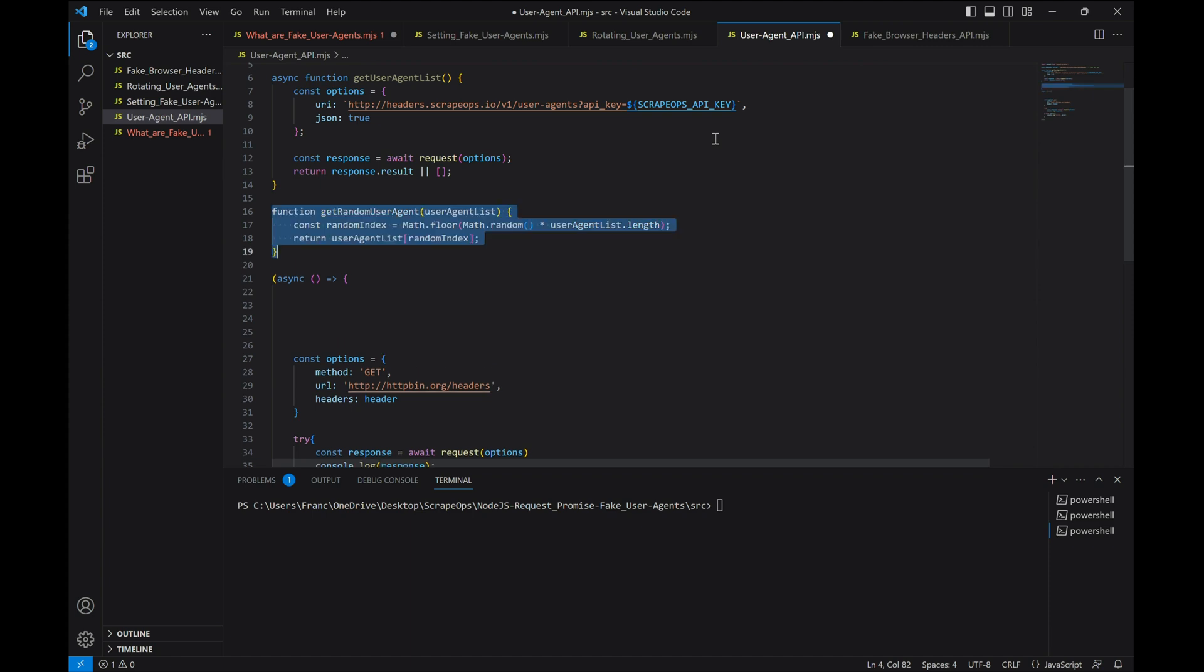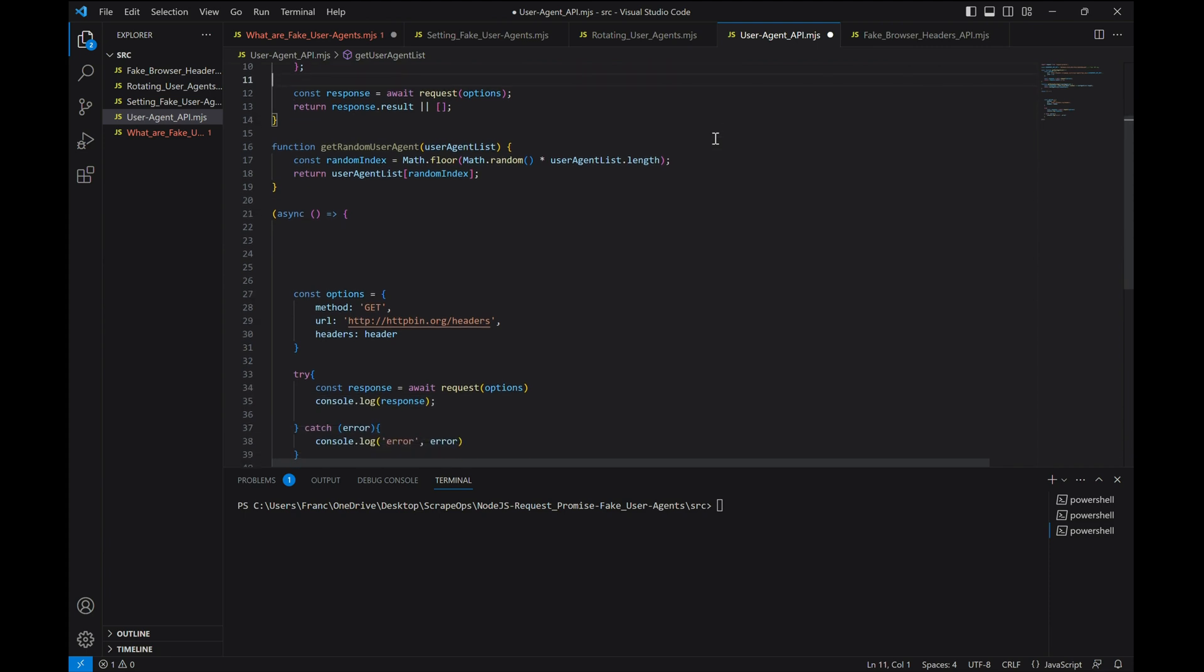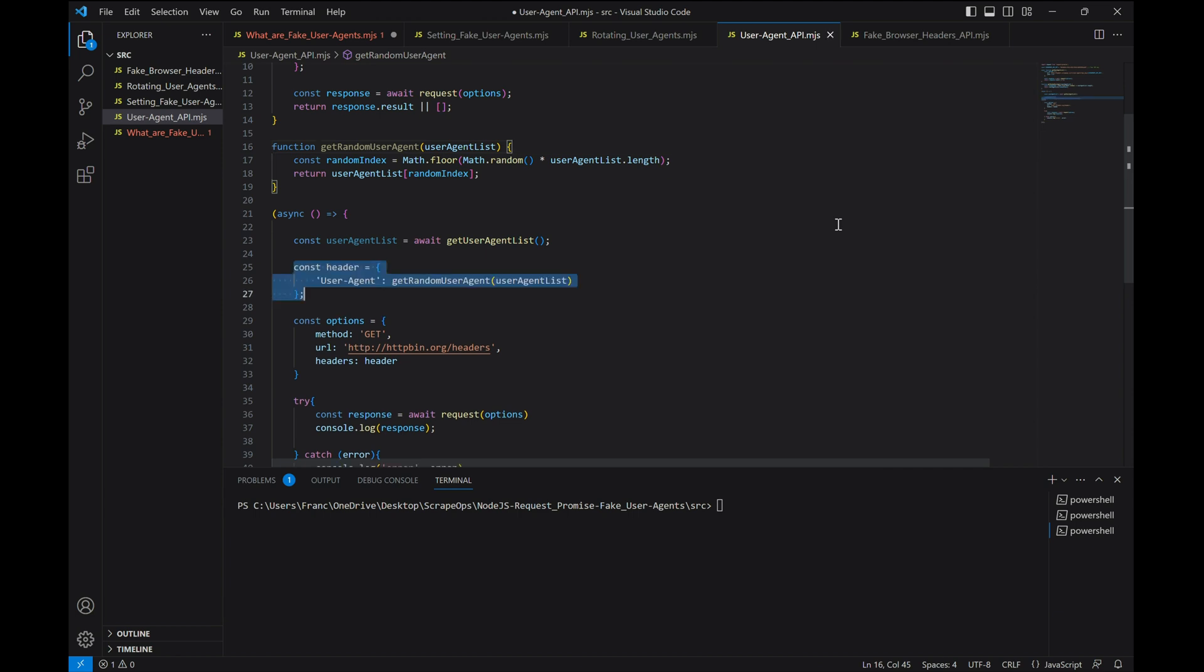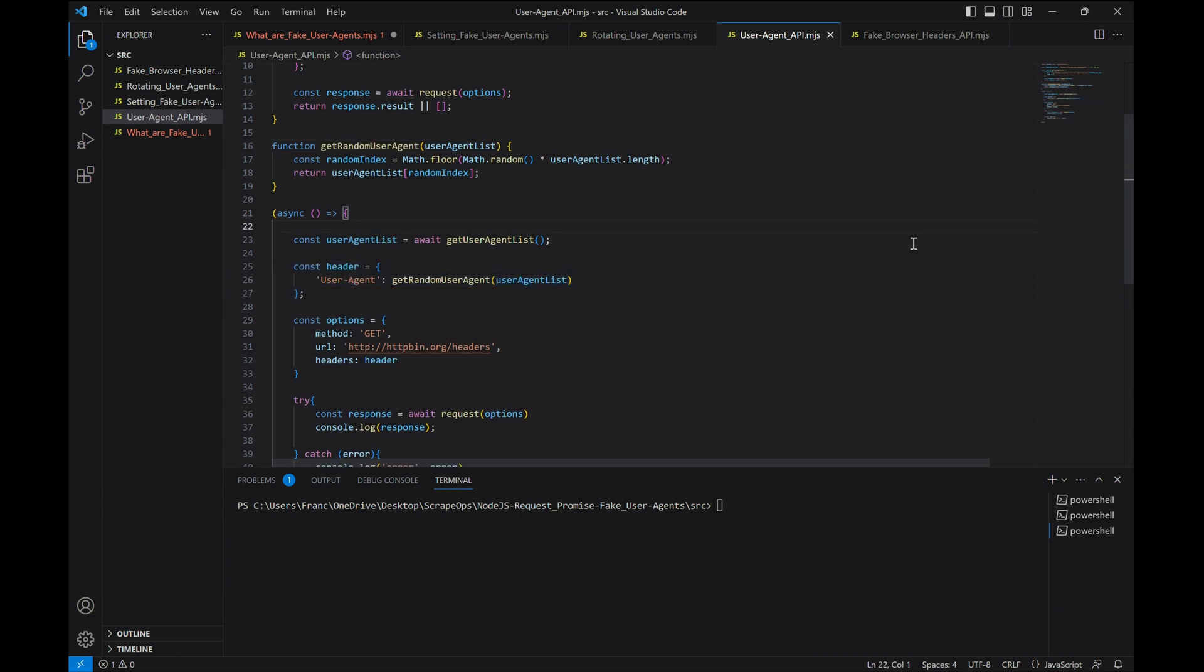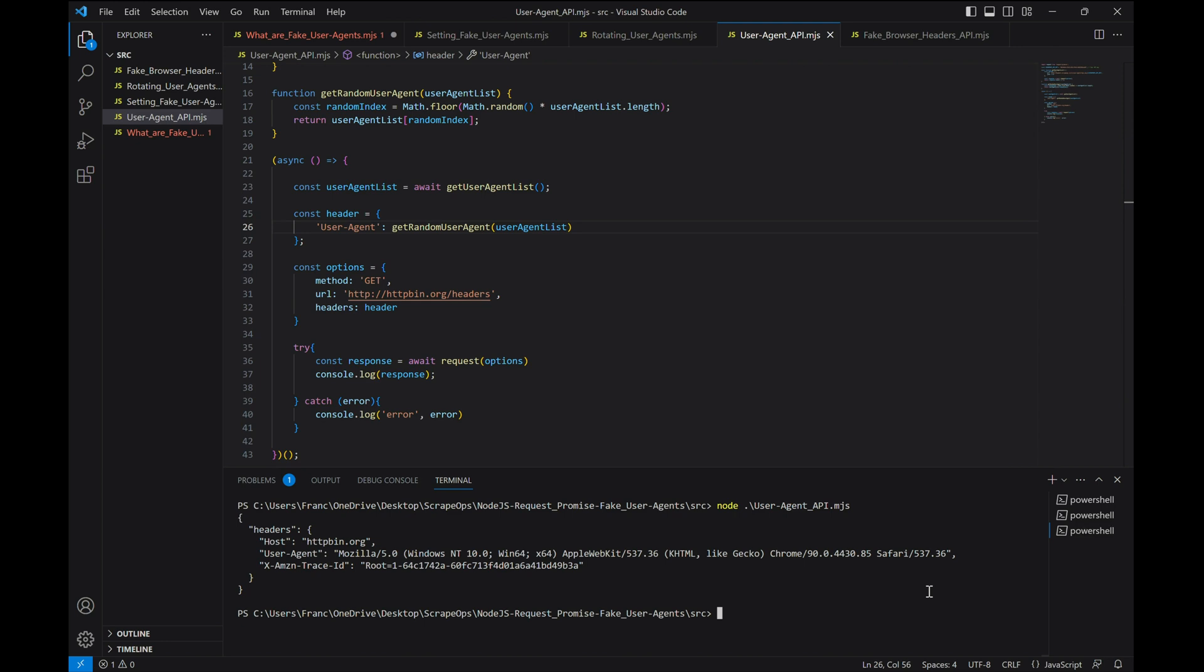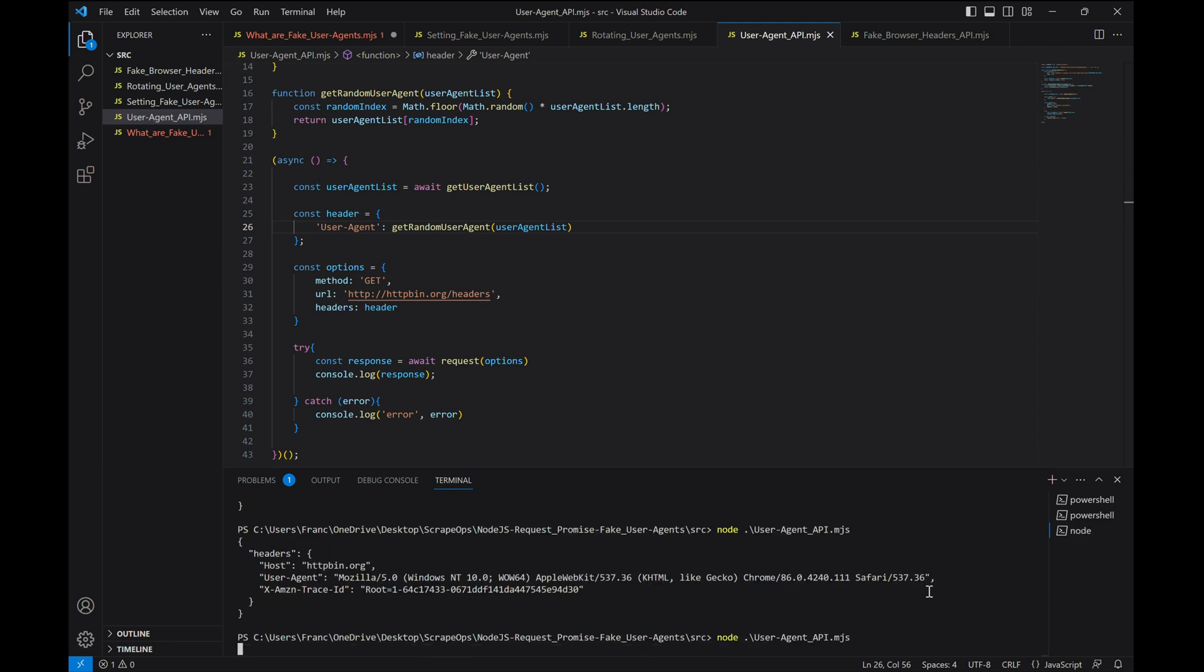Now let's replace our header definition with a function that will take in the array that we got from our API and return a random user agent from that list. Finally, let's use these functions within our request to get a list of user agents from our API and then define our user agent within our header as a random user agent from that list. Now let's run our scraper. And there you have it, random user agents from different batches for each request.